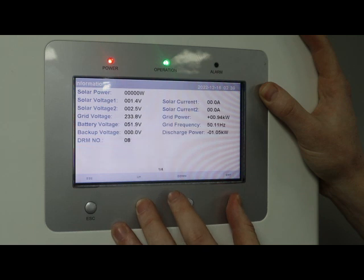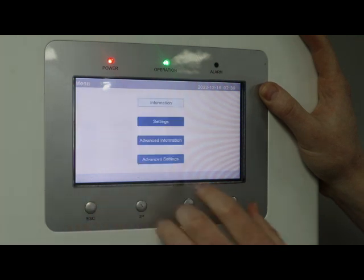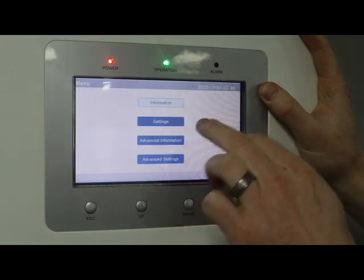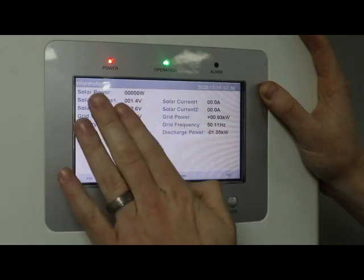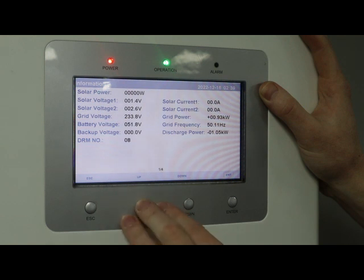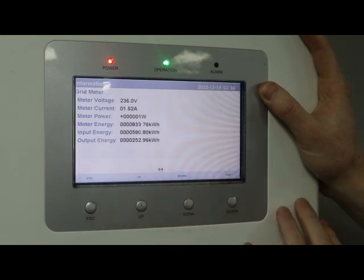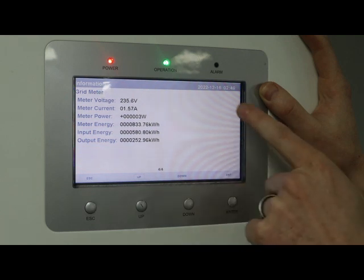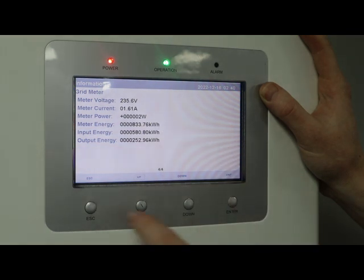A very important screen to look at when troubleshooting a meter is in the menu's first information screen. You've got your standard parameters — solar voltages, currents, and voltages — then you've got your grid meter information. This is where you can find your grid meter data: meter power, energy. It's really that power reading that you're most interested in.